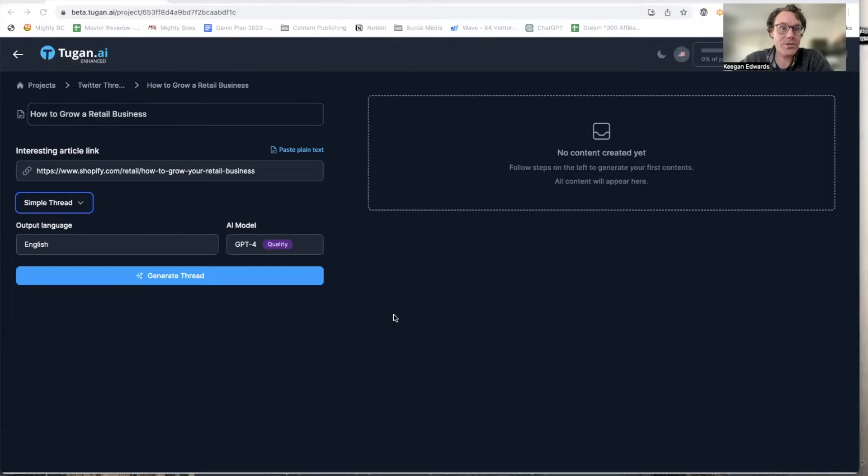I'm going to show you that in just two seconds, but be sure to stick around until the end because I'm going to show you a trick to gain even more of a following using this exact tool. I put the link in the description below. There's a free trial, so you can go ahead and give it a go, test it out and see how it works for you.